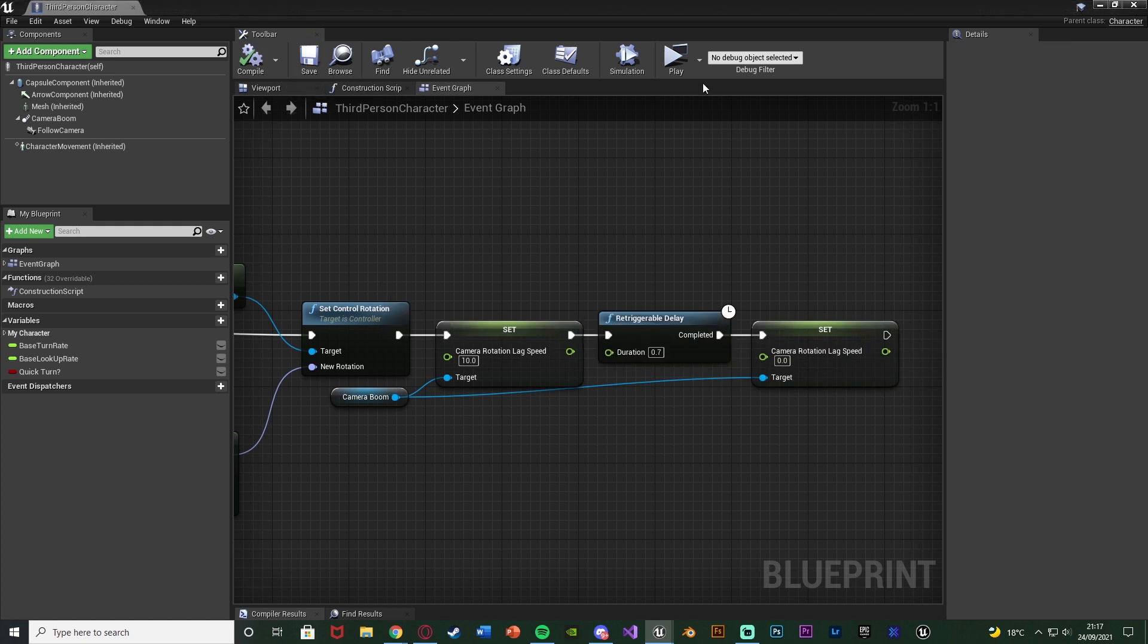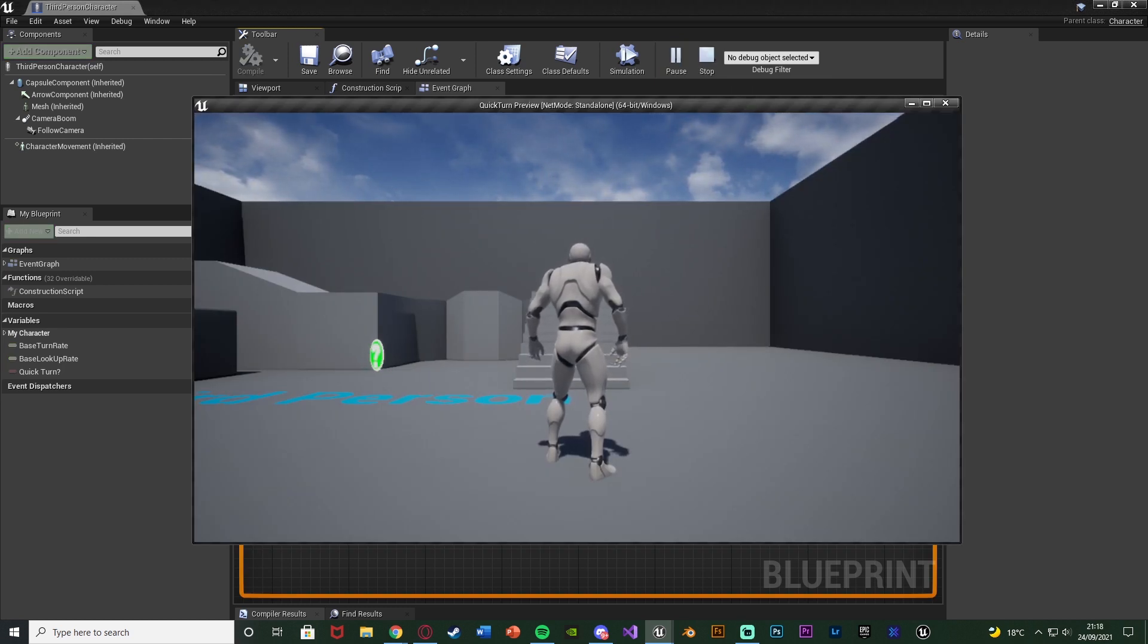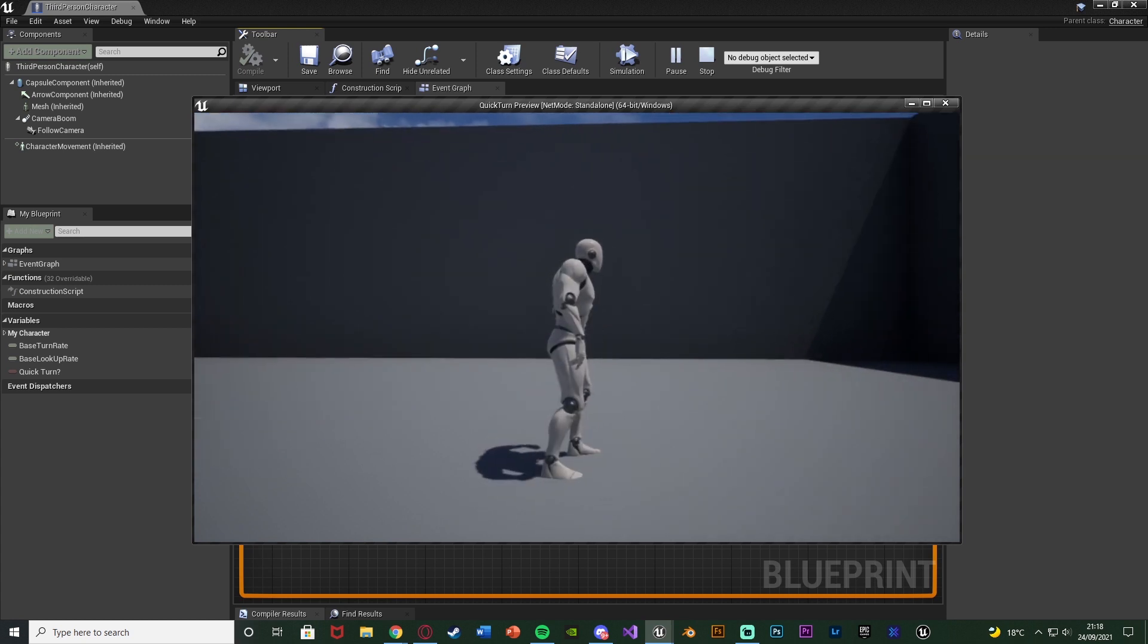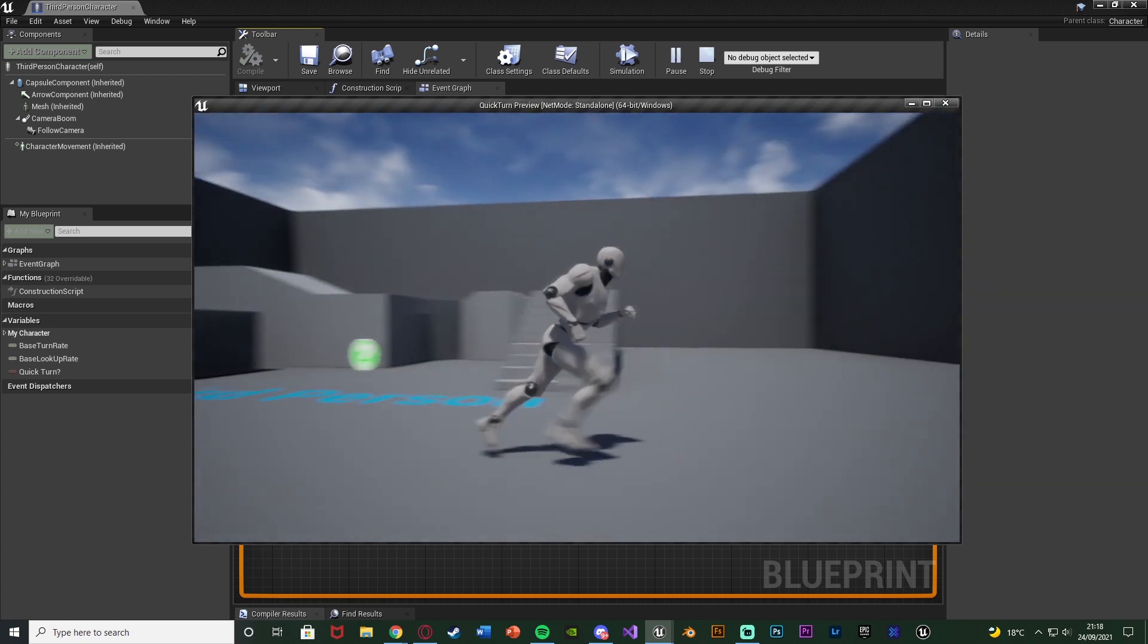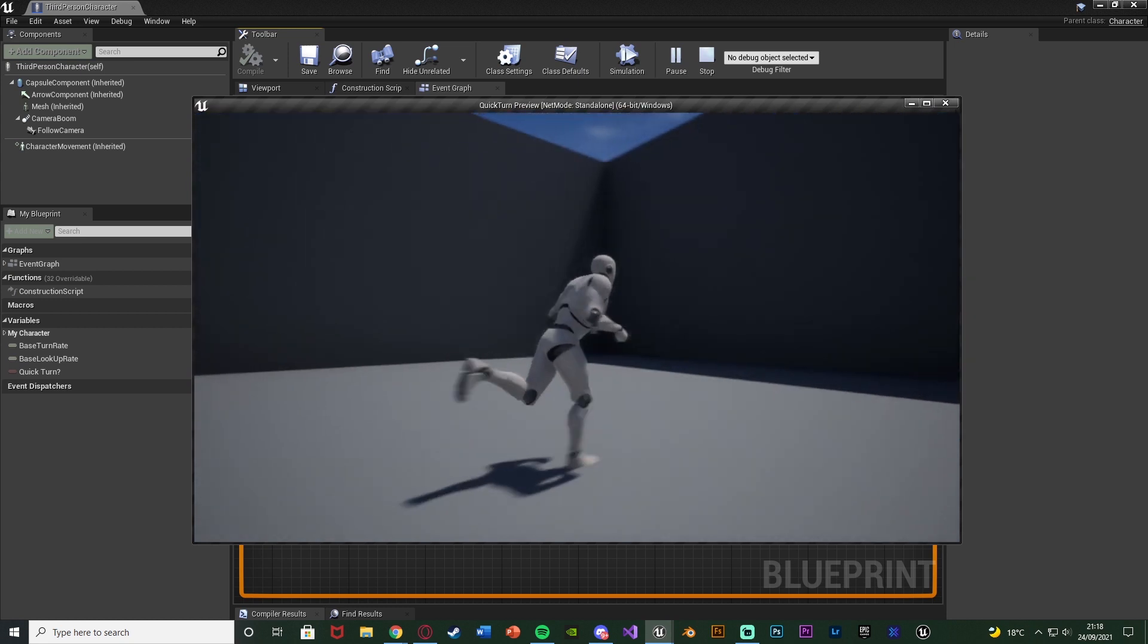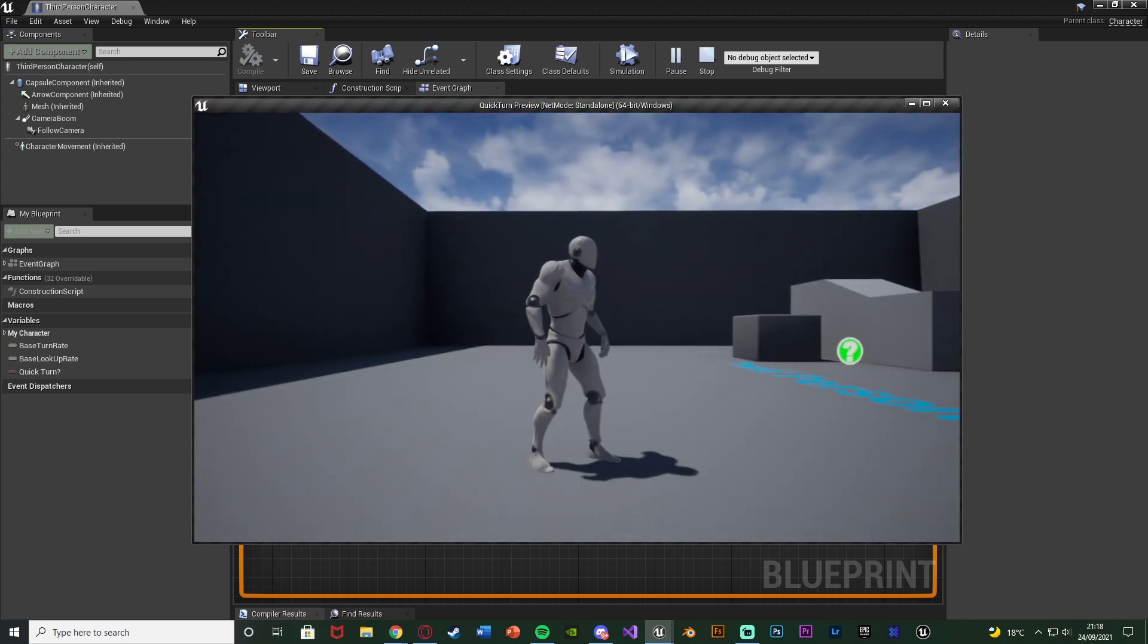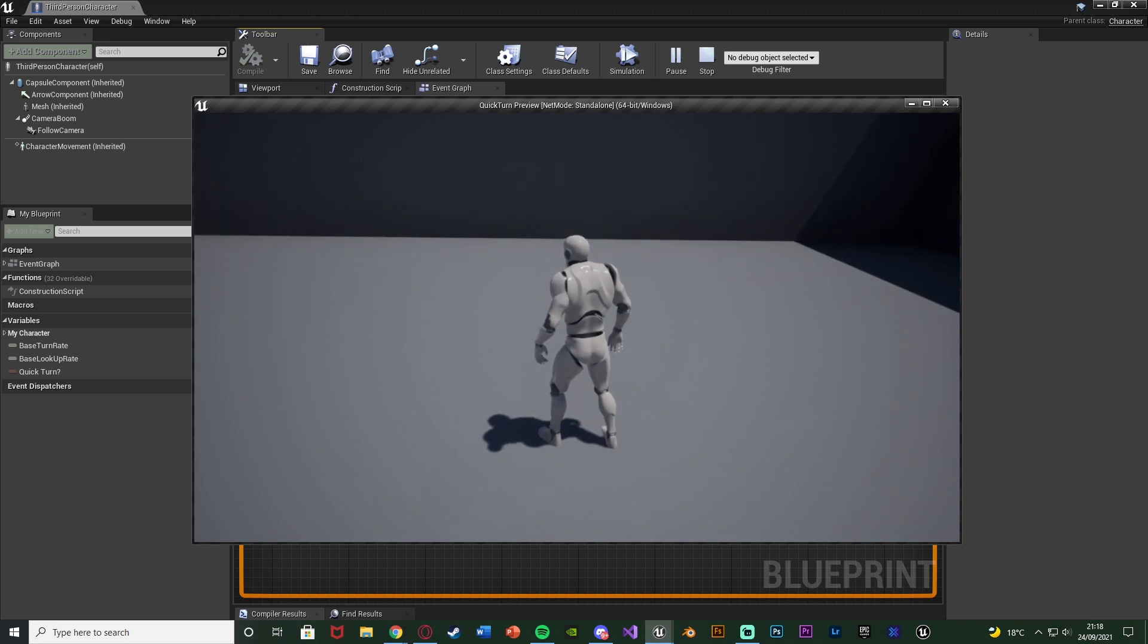So if we compile, save and hit play. This should be the code all done for us. So you can see if I were to press D and then B quickly enough. We are going to turn as you can see there. So if we press D then B we're turning. Same with A and S. And if I were to hold W and D or S and D it does it perfectly as well.